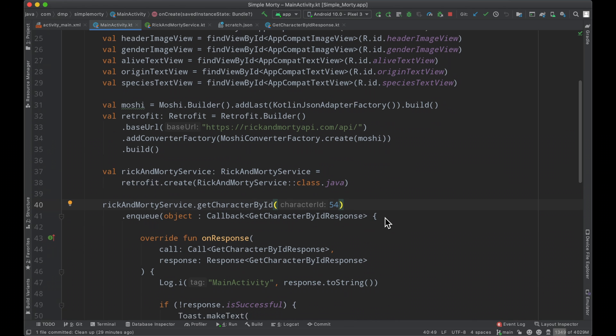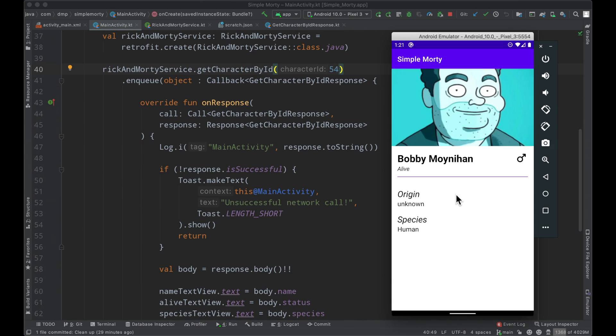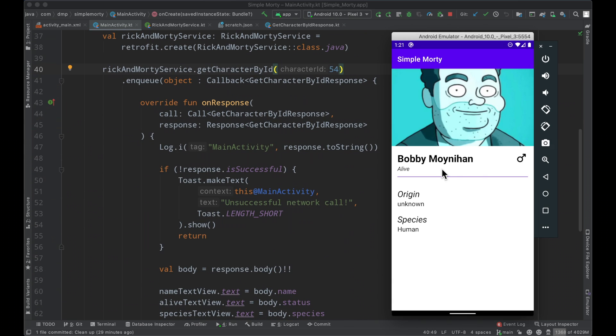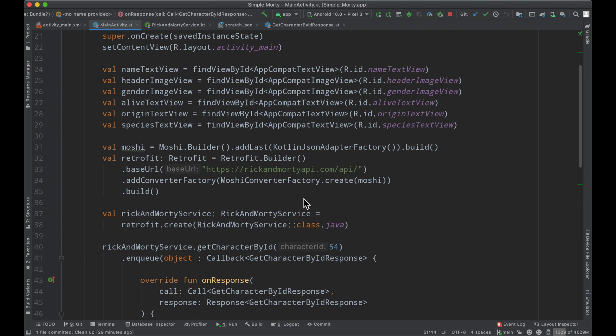The last episode, we went ahead and built out a little bit of a UI here. Once we fetch a particular character by their ID, we populate some information on the screen and load in the image dynamically via Picasso. If you missed it, I'll link a card in the top right so you can check it out. Today we are going to introduce the beautiful Kotlin coroutines and couple that with our retrofit implementation. Let's get right into it.